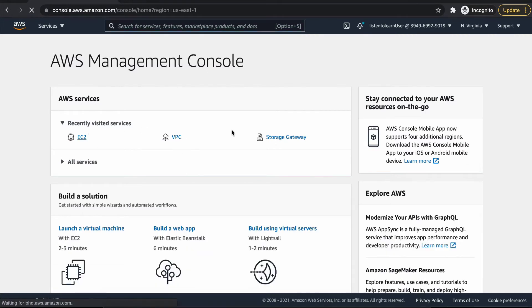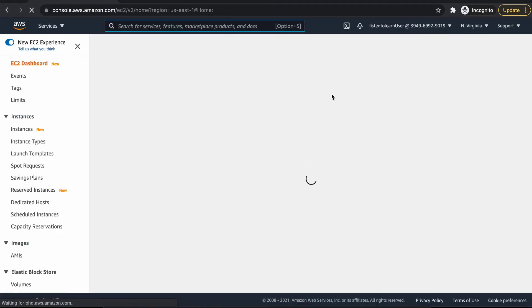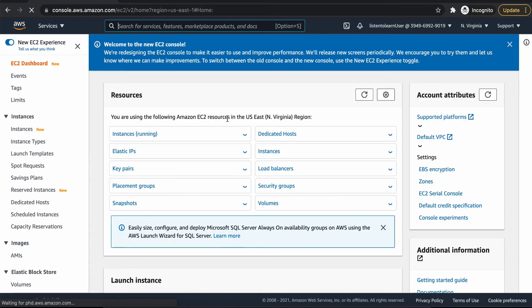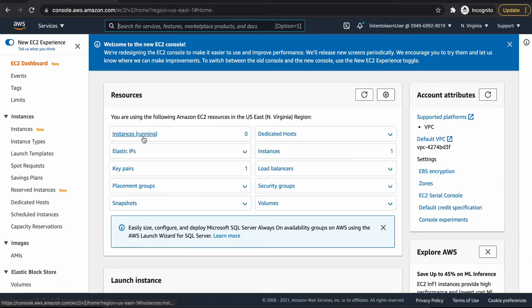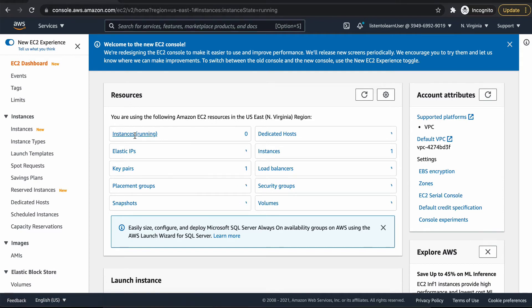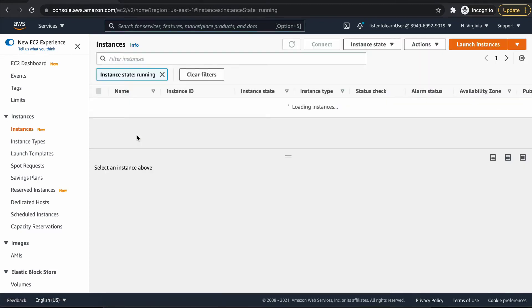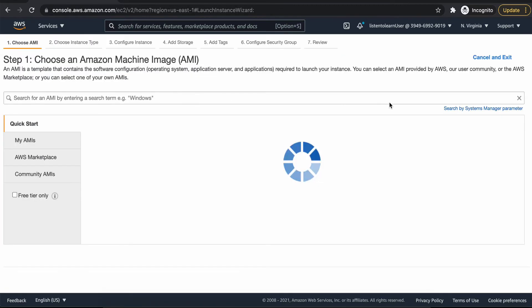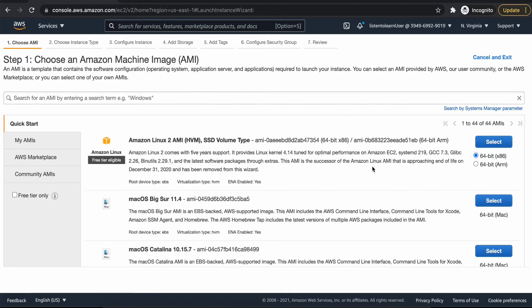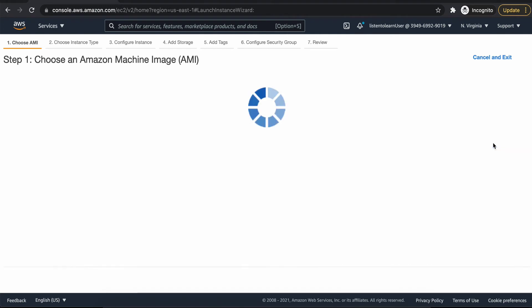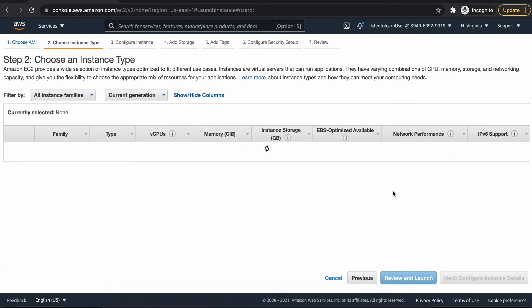I'm acknowledging that I have access to the key pair and launching the instance. So when this is getting launched, let's go ahead and create the app server. The app server is going to be put within the private subnet. And as we are creating the app server within the private subnet, this is not going to have a public IP.